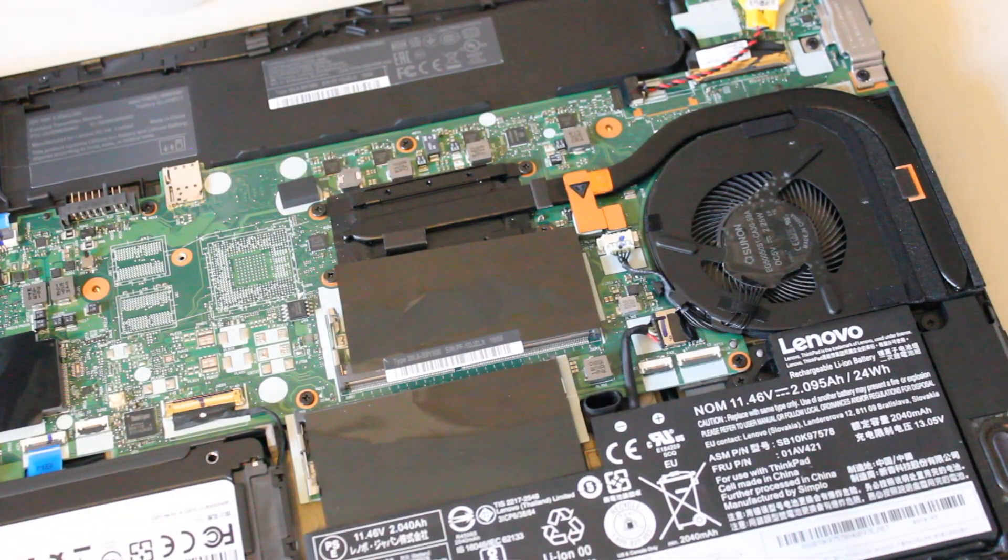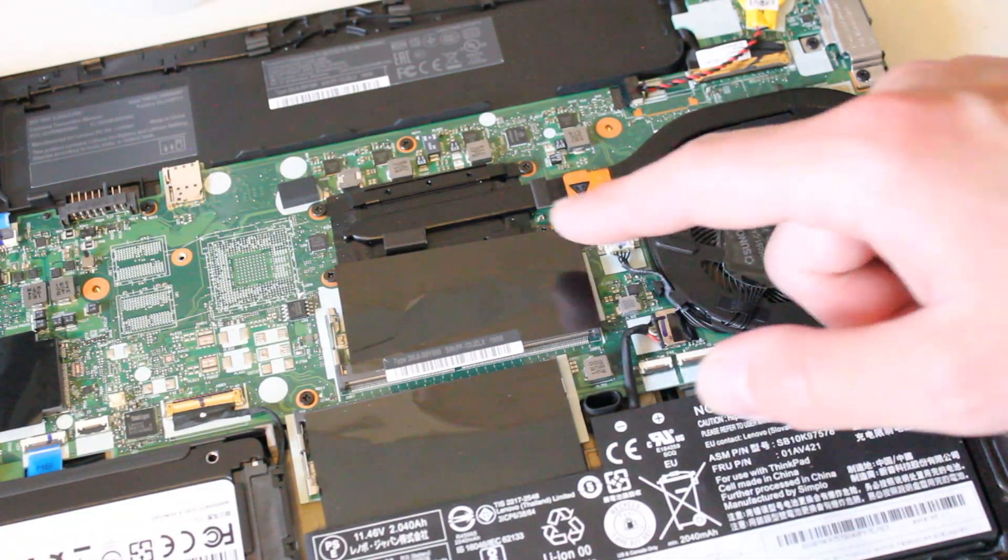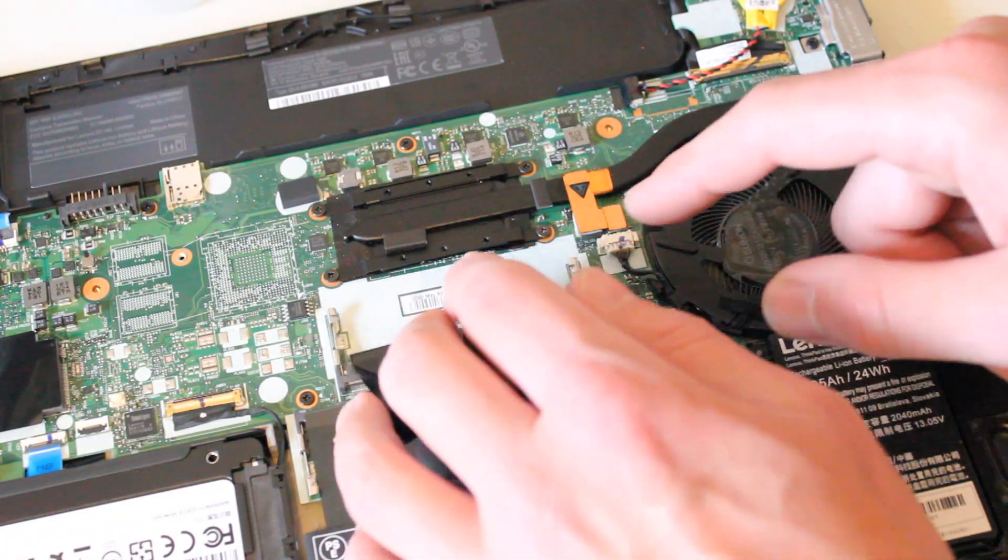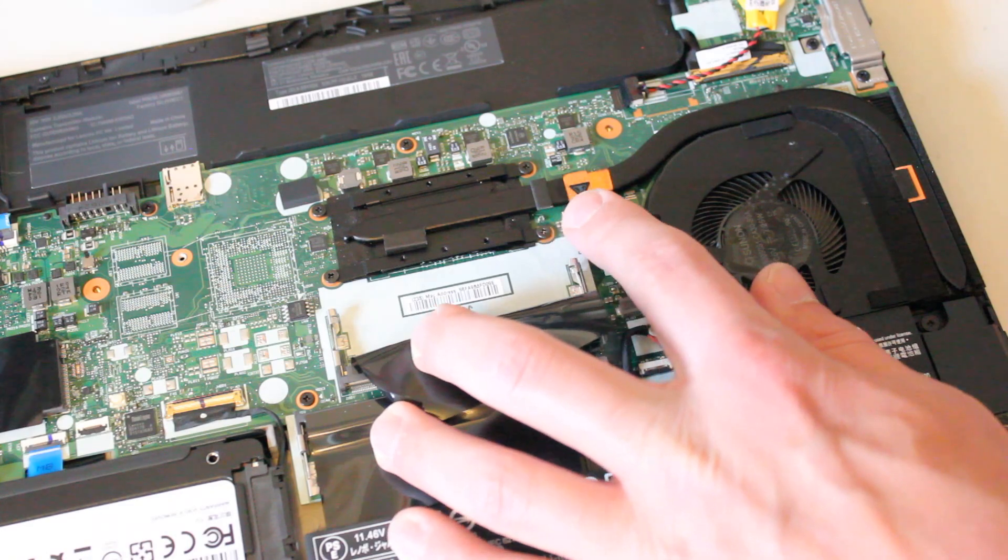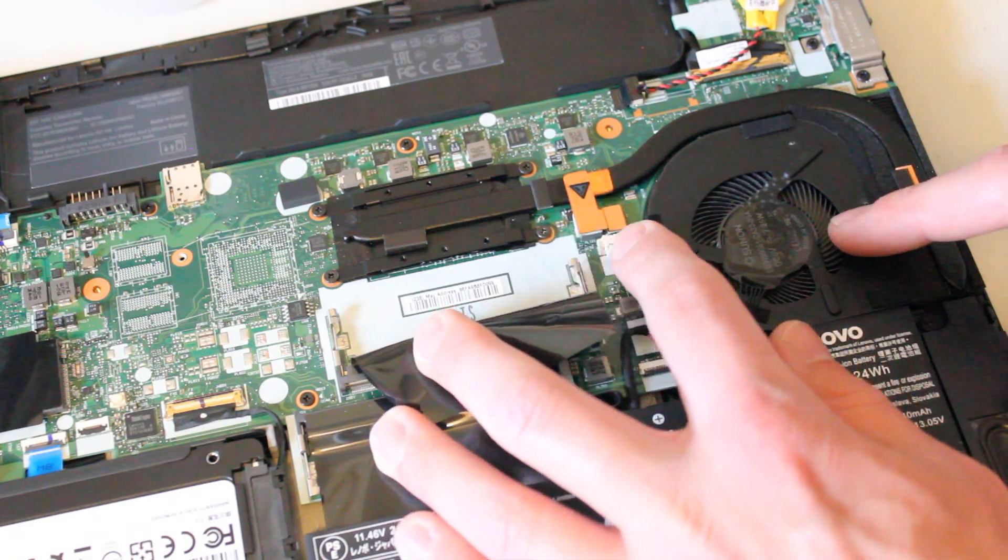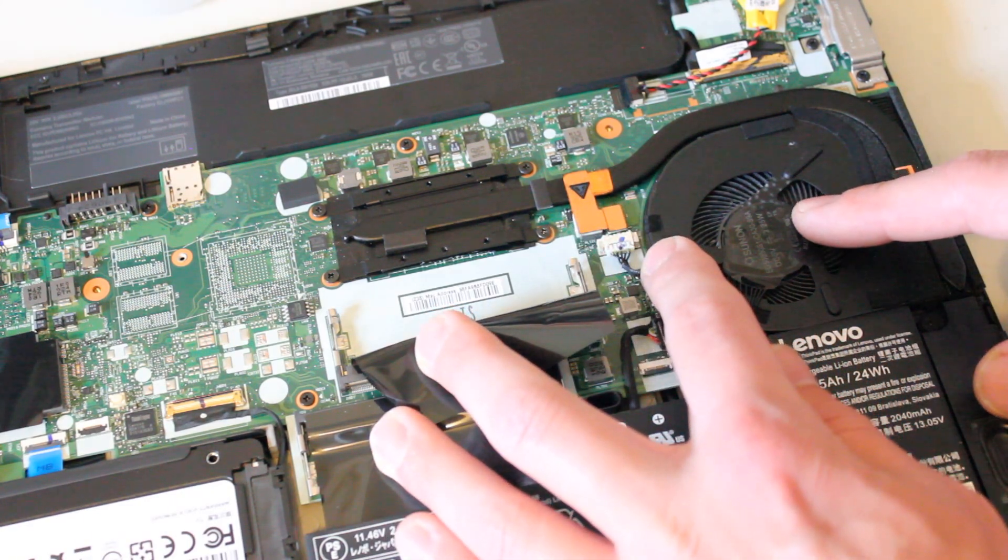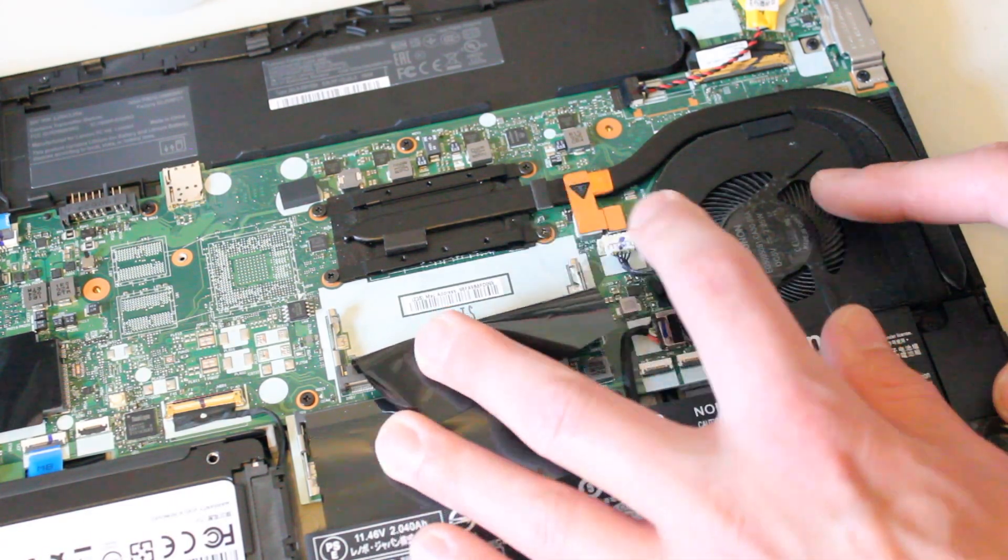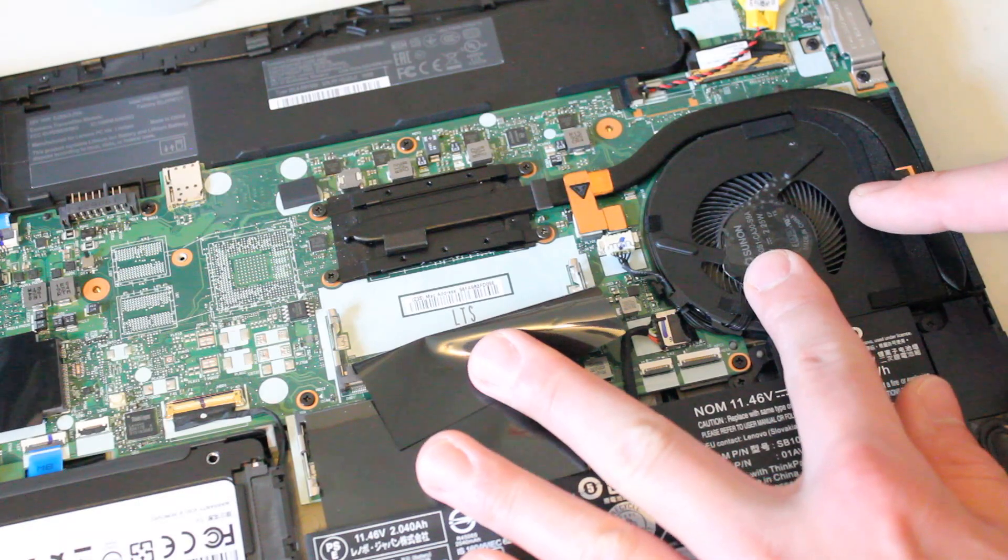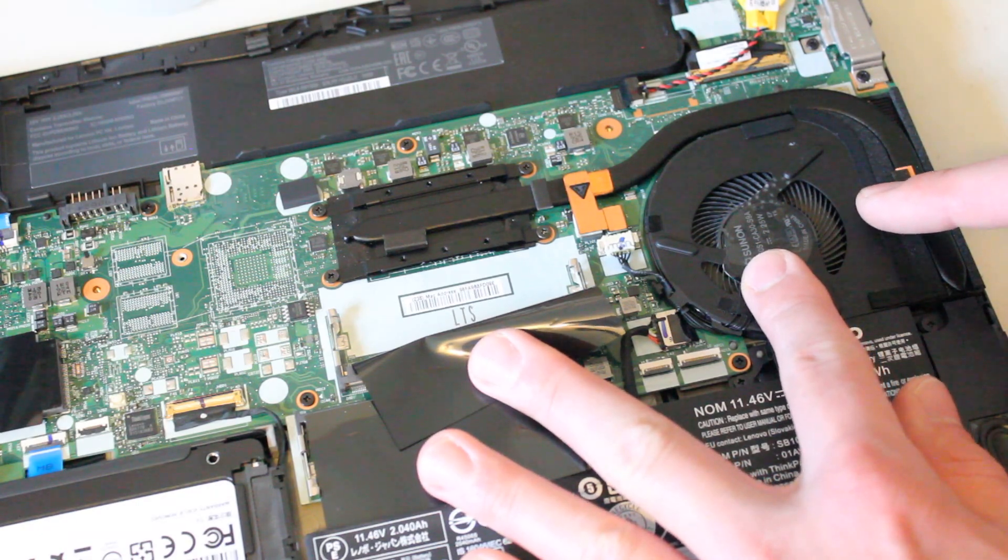Now before we do that, I'd like to remove the CPU heat sink and heat pipe and we'll do some service here. We'll put some new thermal paste on and also clean any dust out of this fan.